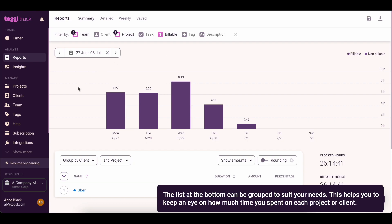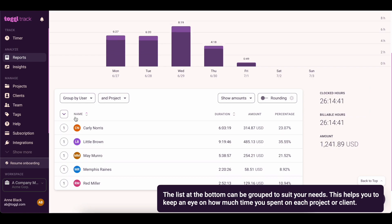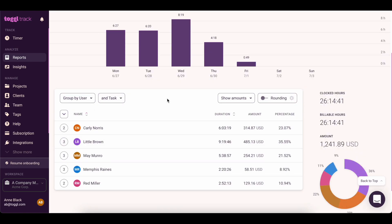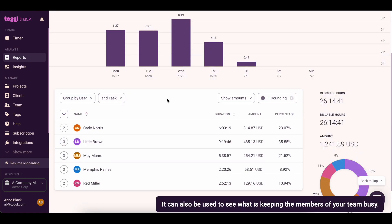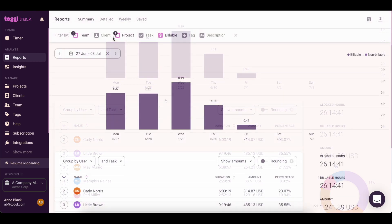The list at the bottom can be grouped to suit your needs. This helps you to keep an eye on how much time you spend on each project or client. It can also be used to see what is keeping the members of your team busy.